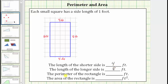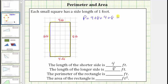Next we're asked to determine the perimeter of the rectangle. The perimeter of any polygon is the length around the outside of the polygon, which means the perimeter of the rectangle is four feet plus eight feet plus four feet plus eight feet, which gives a sum of 24 feet.